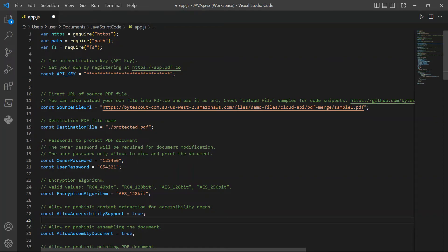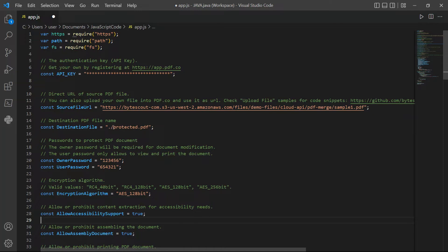In line 12, input your source file URL. For line 15, type in your desired output filename.